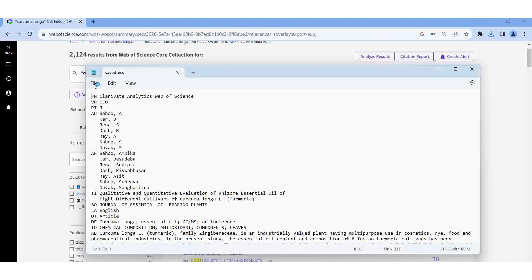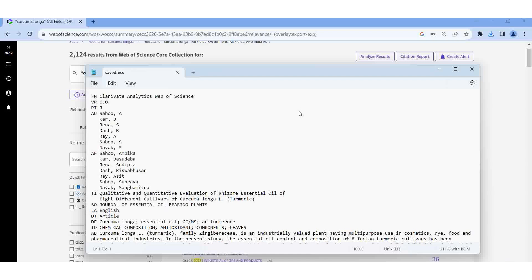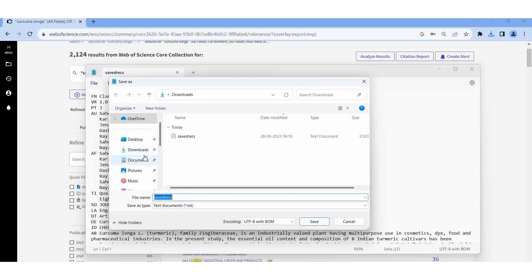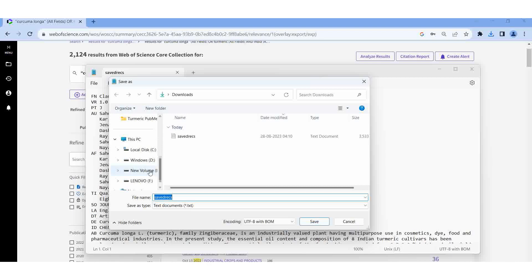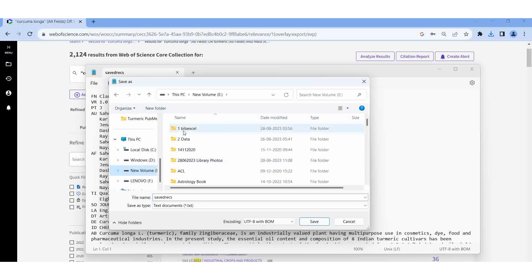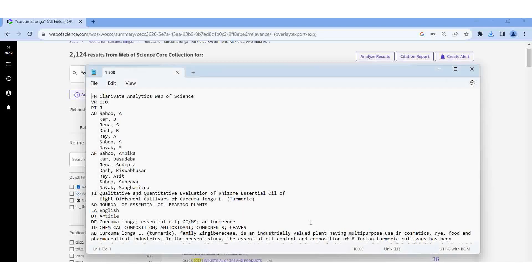Then we should select — if you want, you can rename the file. I am going to rename the file. I am going to save it to whichever folder I am going to work in. I am naming it '1 to 500', then Save, then close it.